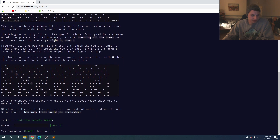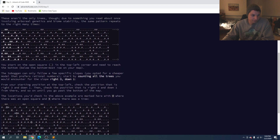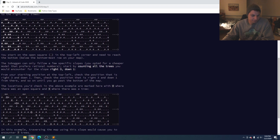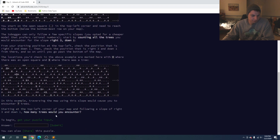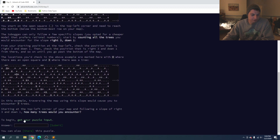So it looks like if we go right three down one, you can see in the corresponding spot there's no tree. Right three down one again — there is a tree, so they mark it with an X. We're going to count how many trees we would encounter if we go down. So we're just going right three down one, right three down one, until we get to the end, counting how many trees we encounter — the hashes.